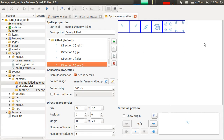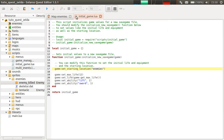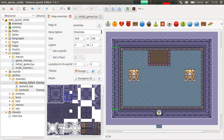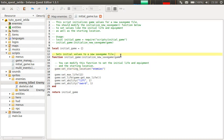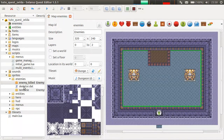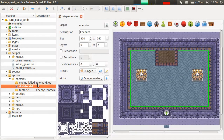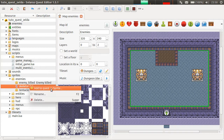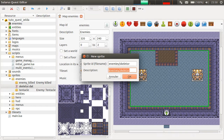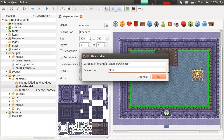So all enemies will use it except bosses. The quest editor detected the sprite sheet of Skeletor — let's add it to the quest.